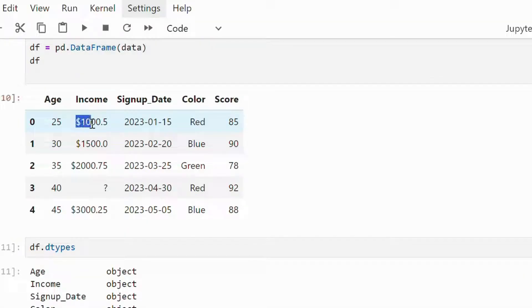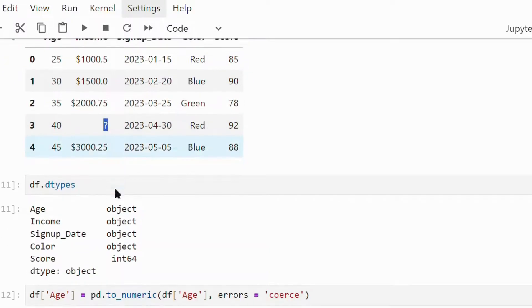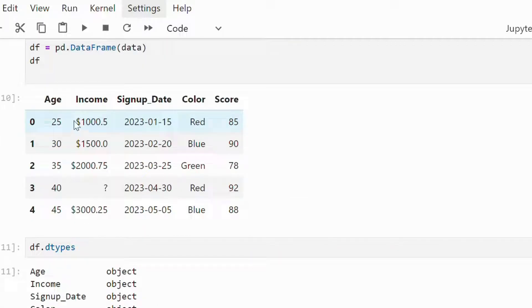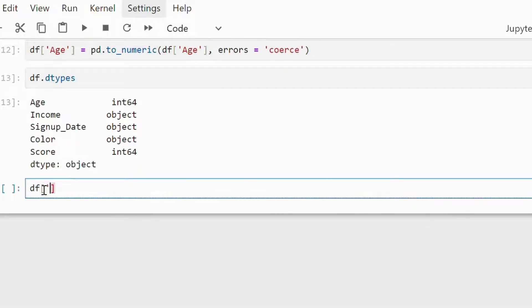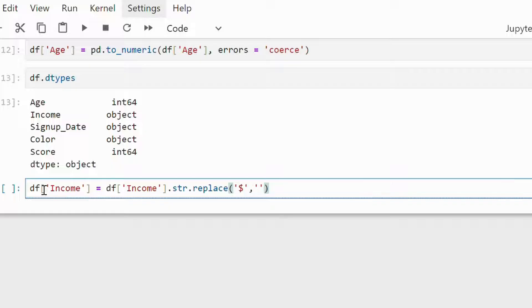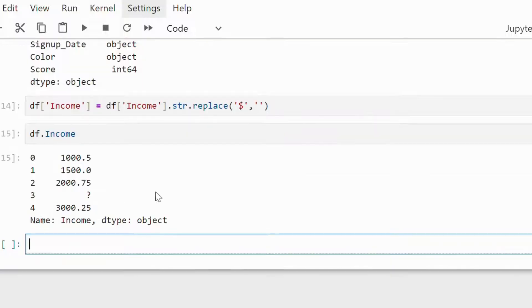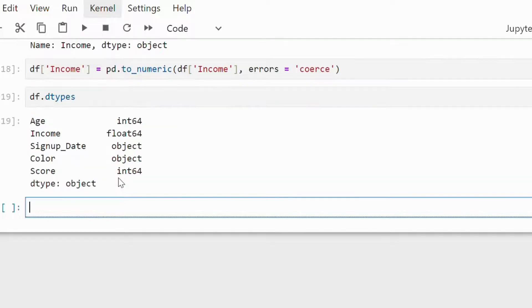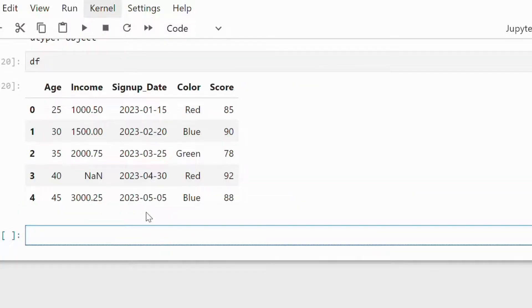Now let's come to income. There are two issues with this attribute: first, the dollar sign with the income value, and second, the question mark — this is not a NaN value. First, we have to replace the dollar sign with a null string. Once we get rid of this, we can use the to_numeric function to convert it into numeric. The errors parameter will convert the question marks into NaN. Here we can see that the attribute has been converted to numeric and the question marks are replaced by NaN values.